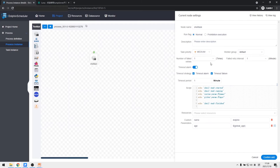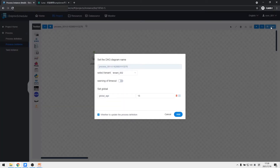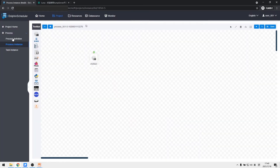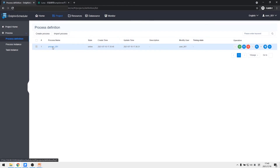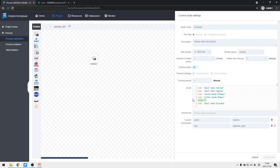Although we set a timeout alarm, the process didn't timeout so no alarm was triggered. To demonstrate the timeout, we add a sleep command to make the script timeout, then save it. A dialog asks whether to update the process definition, since we are editing from the instance. If checked, the modification is applied to the process definition; if cancelled, the definition is not affected. We check it and confirm the process definition side was also changed.